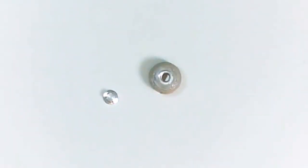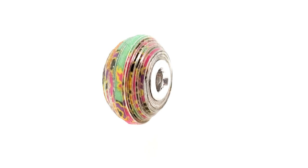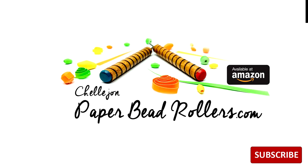And now you have beautiful Euro style beads to make yourself a gorgeous piece of jewelry. If you liked this tutorial, hit the subscribe button. You can also find more tutorials here and at PaperBeadRollers.com. Bye-bye.